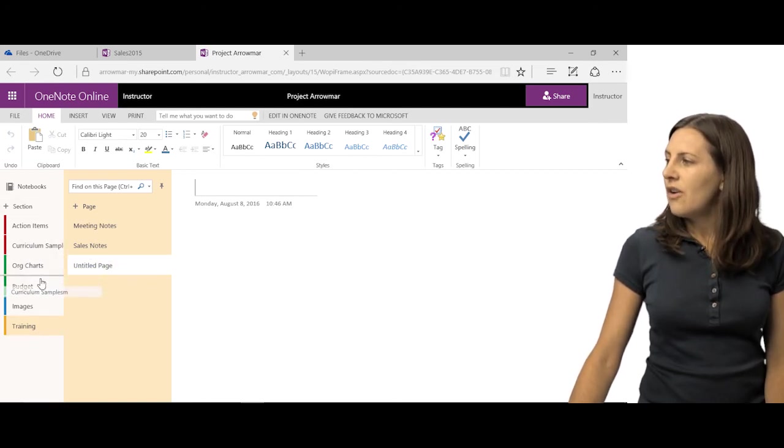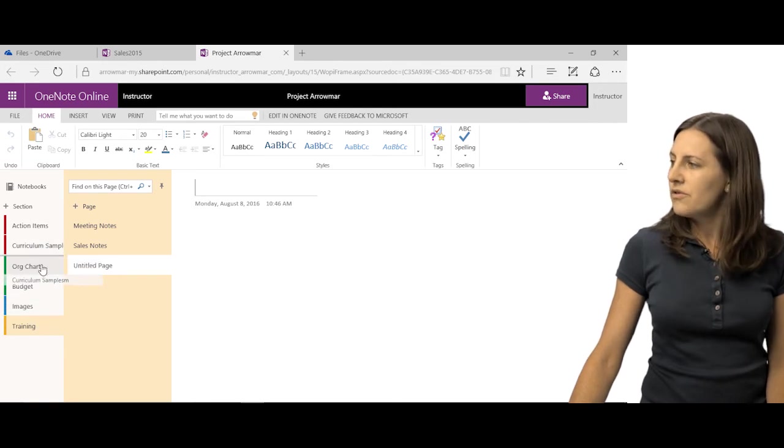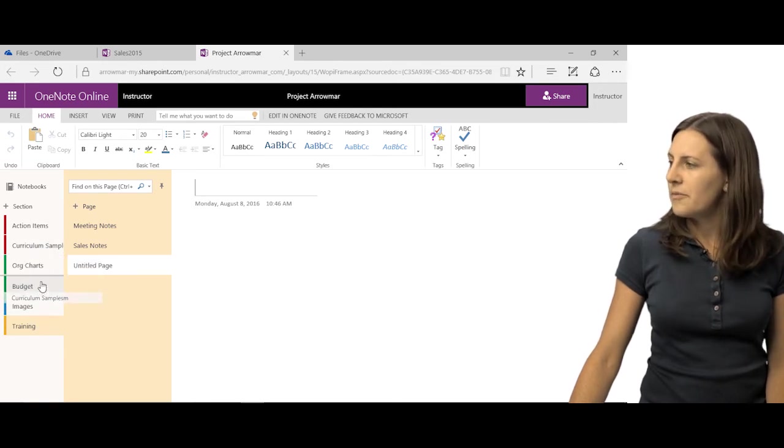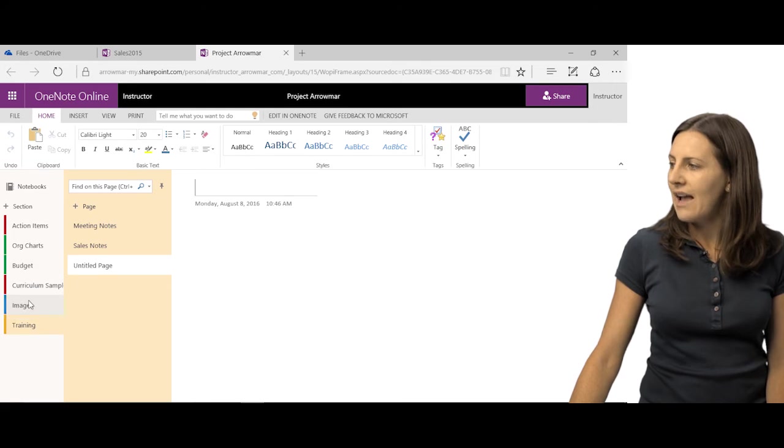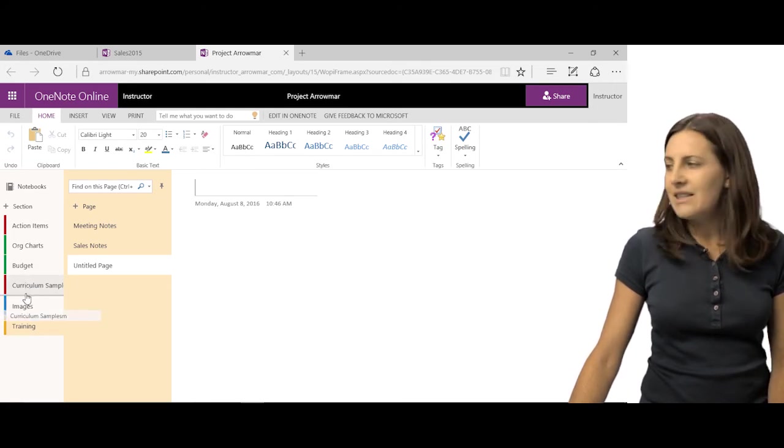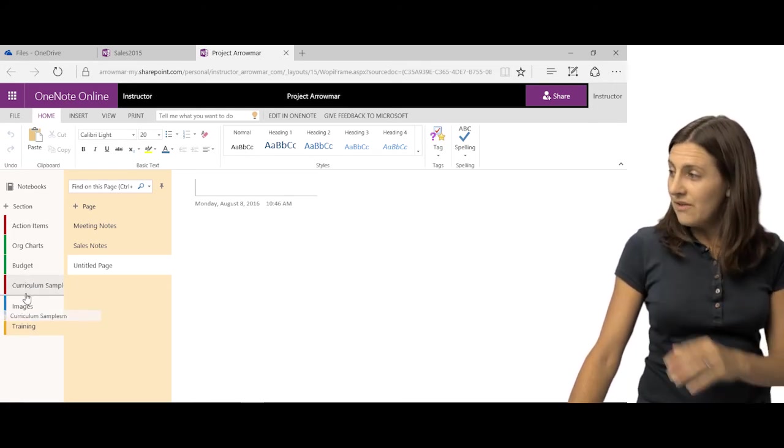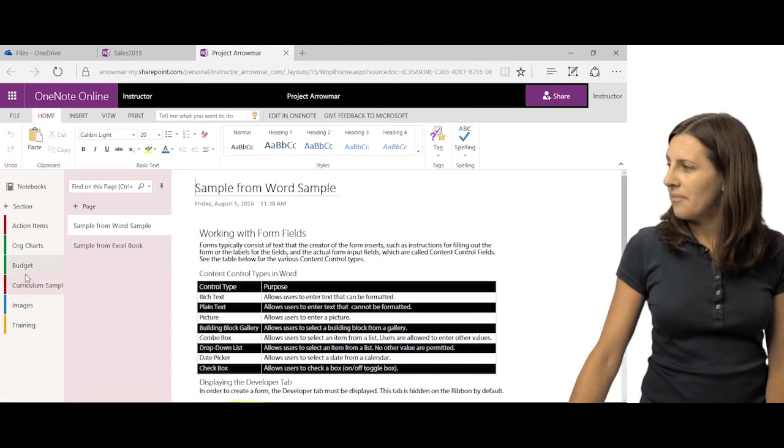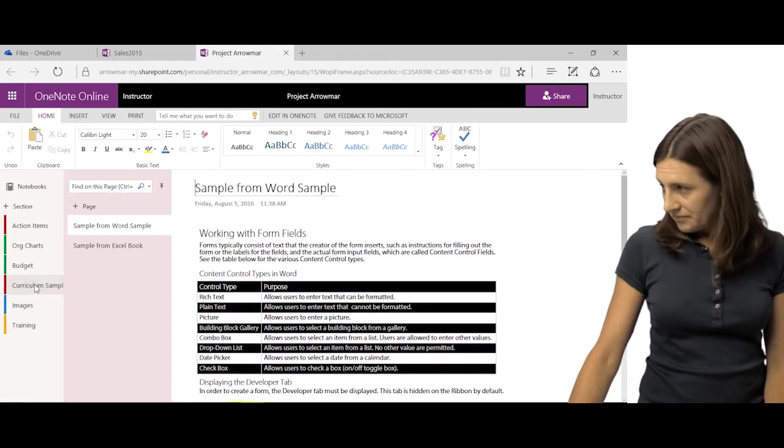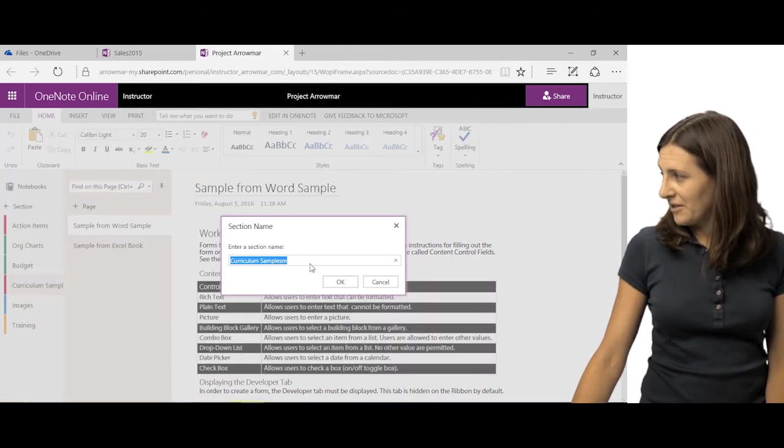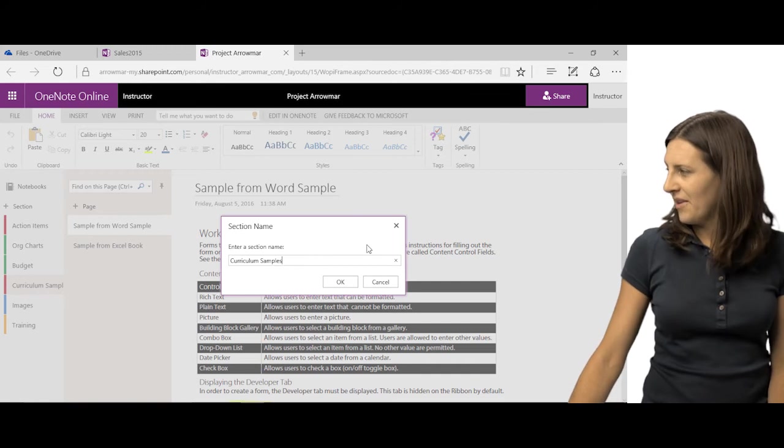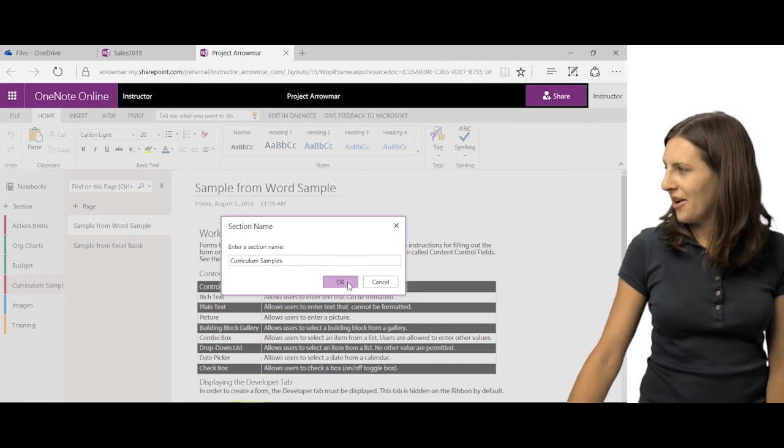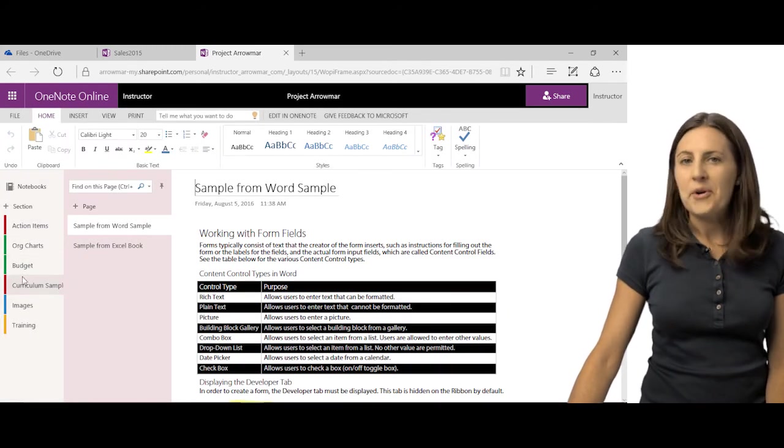You can also rearrange the order. So if I want curriculum samples to go down there, you can see I can click and drag. So when you click and start dragging, you can see a little preview there. I'm going to right-click and rename that because it looked like I have an extra M there. So you can see that as well.